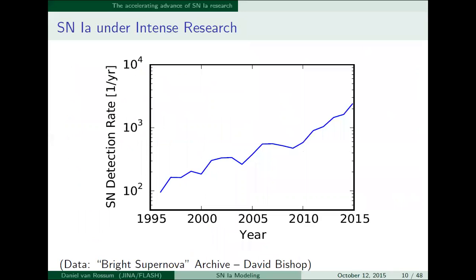With all these great telescopes, it's no surprise that we see more and more supernovae. This shows the detection rate — the number of supernovae detected per year, plotted on a logarithmic scale. Really, in the past 20 years, the number of supernovae discovered per year has increased exponentially. This is the total supernova rate, including pretty much all supernovae — the majority being type Ia.